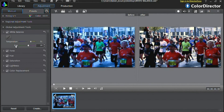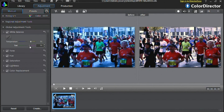Once you are satisfied with your temperature changes, you can modify the tint option. To the right you will add more magenta tints to your footage, hence intensifying the warmer feeling. And to the left you will add more green tints, which gives a cooler feeling to your footage. Let's move the slider to the right.